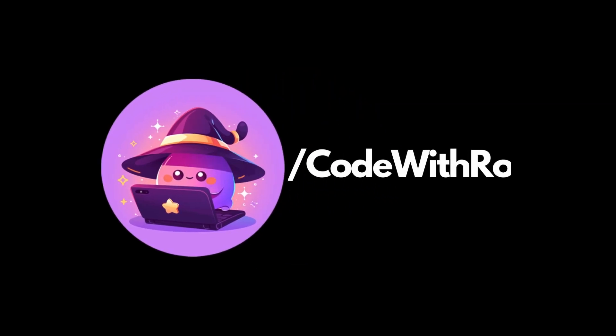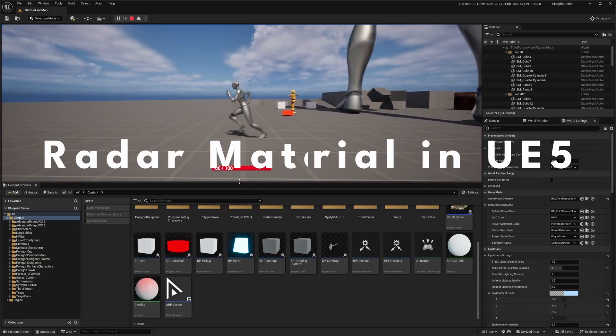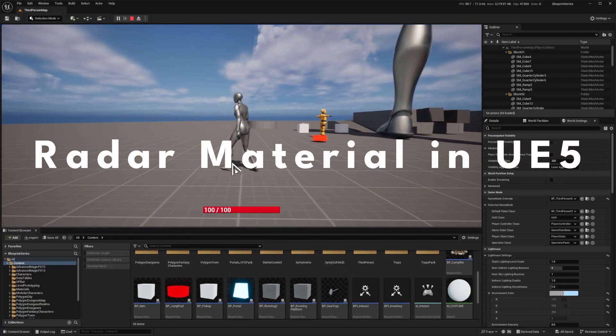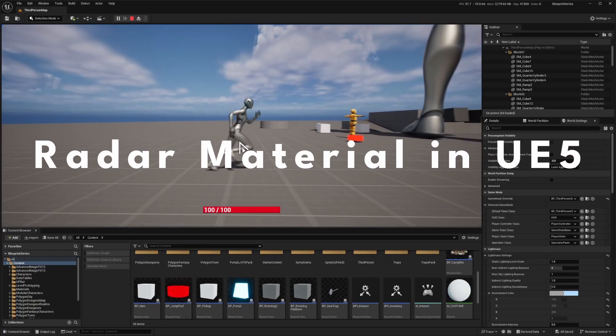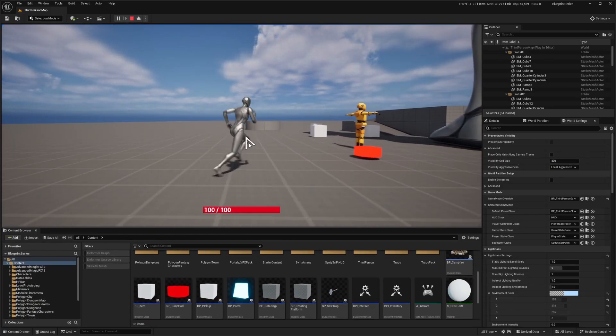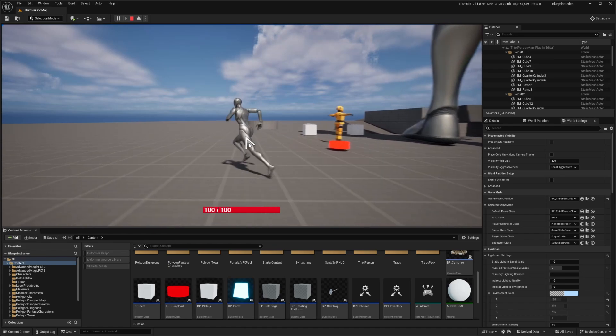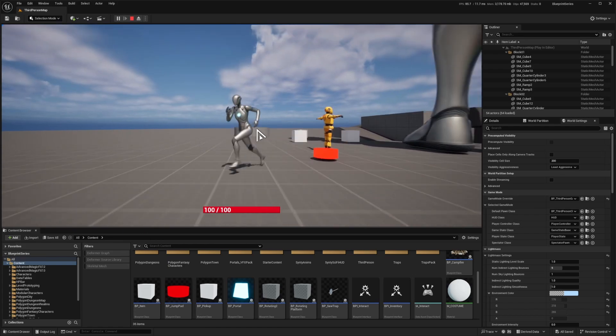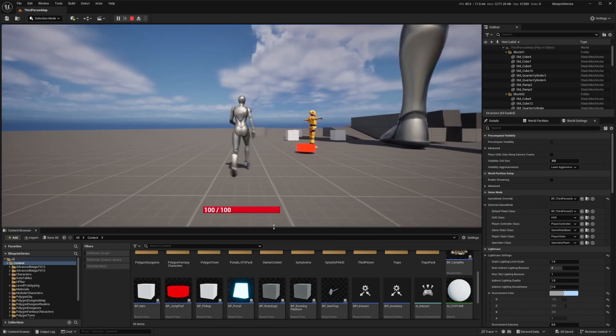Hey everyone, welcome back to Code of the Row. In this video, I'm going to be showing you how to make a radar type material that can be used as a mini map or something. Let's go ahead and get started.